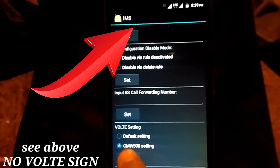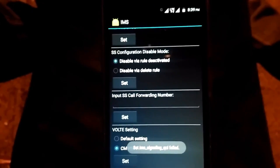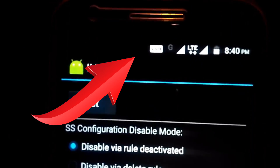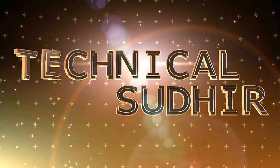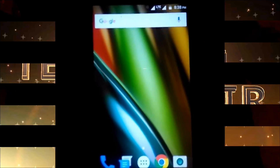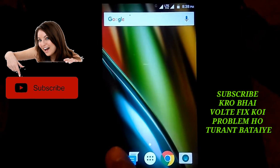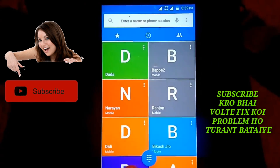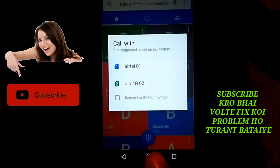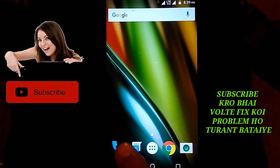There is VoLTE setting, just set it now. You can see the VoLTE symbol is enabled.